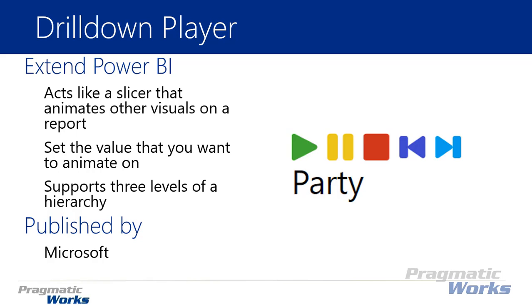The thing that sets the drill down player apart from the play axis is that the drill down player allows you to actually have multiple levels of hierarchy supported within it. So you'll notice whenever you start to use this one, you could actually place multiple levels. I could have something like a country, state, county kind of thing and then drill in deeper up to at least three levels in your hierarchy.